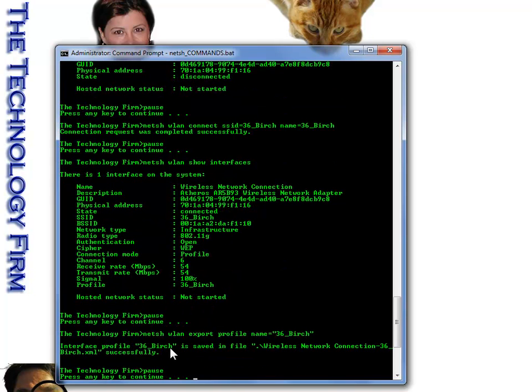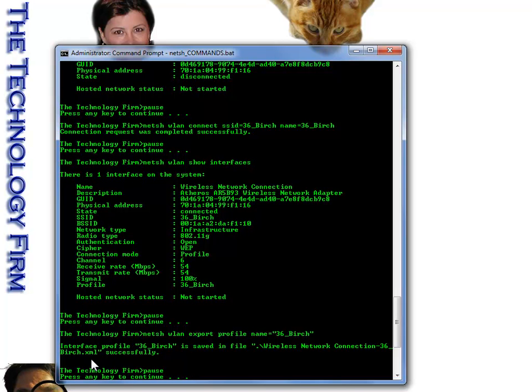Next command. If you want to take your profile, 36 birch, you can export it as an XML file. That way I can go from computer to computer and I can actually easily import my settings. The other way is you go through the GUI and copy this on a USB key and move around all that nonsense. This is just so much faster.